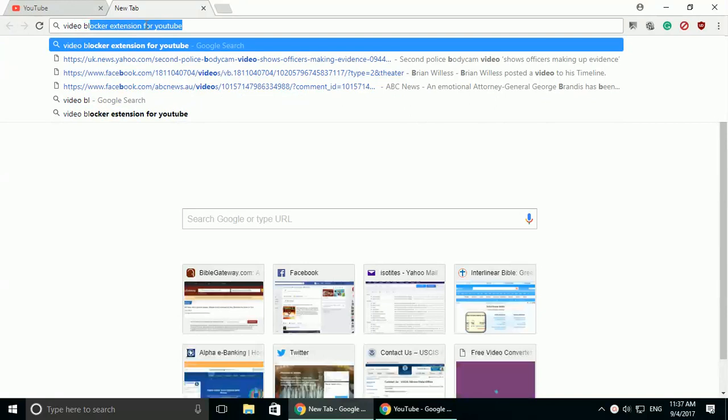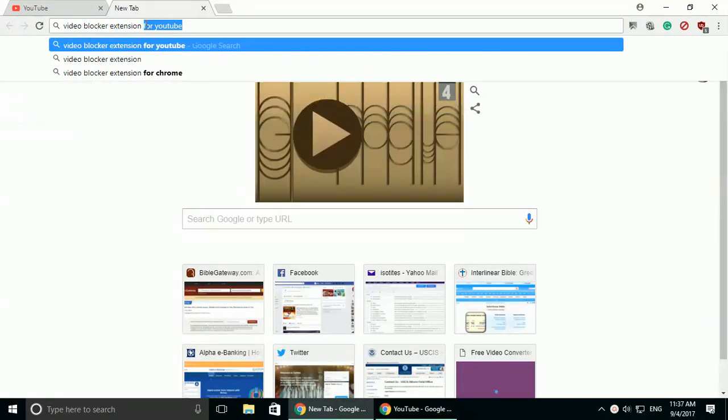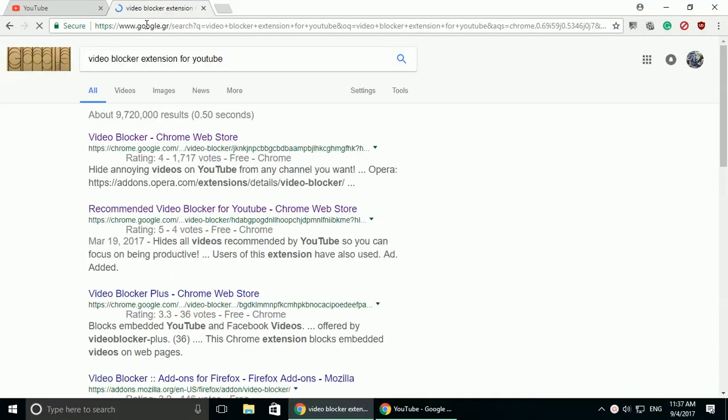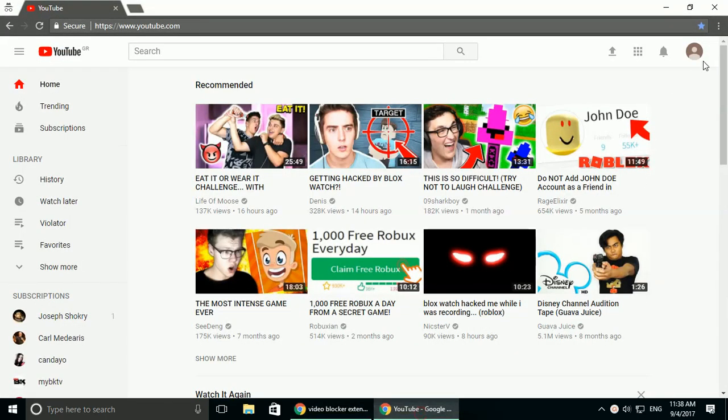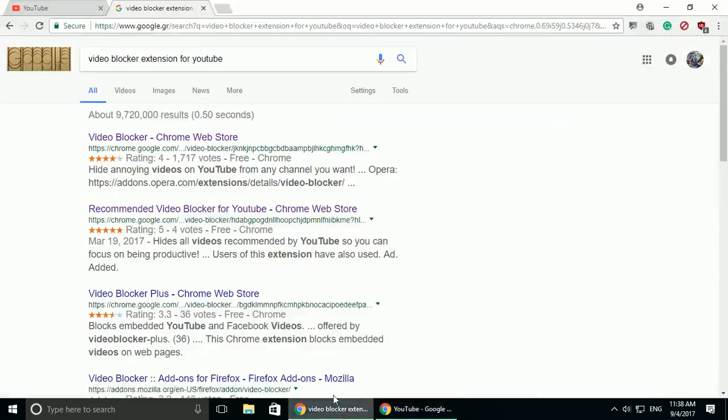So if you go to a search, you can go to blocker extension. YouTube doesn't have a channel blocker. All they have is a switch for restricted mode. But that doesn't help with things you don't want to see, channels you don't want to see.